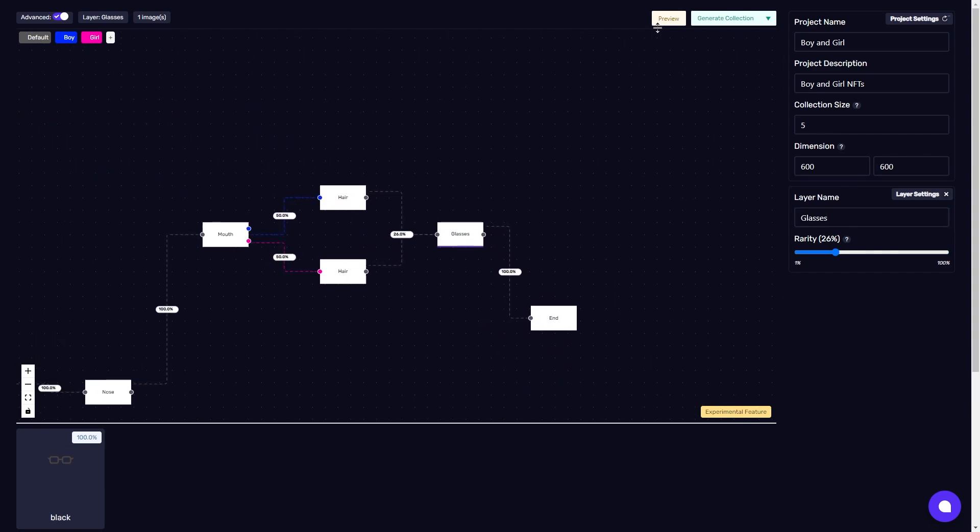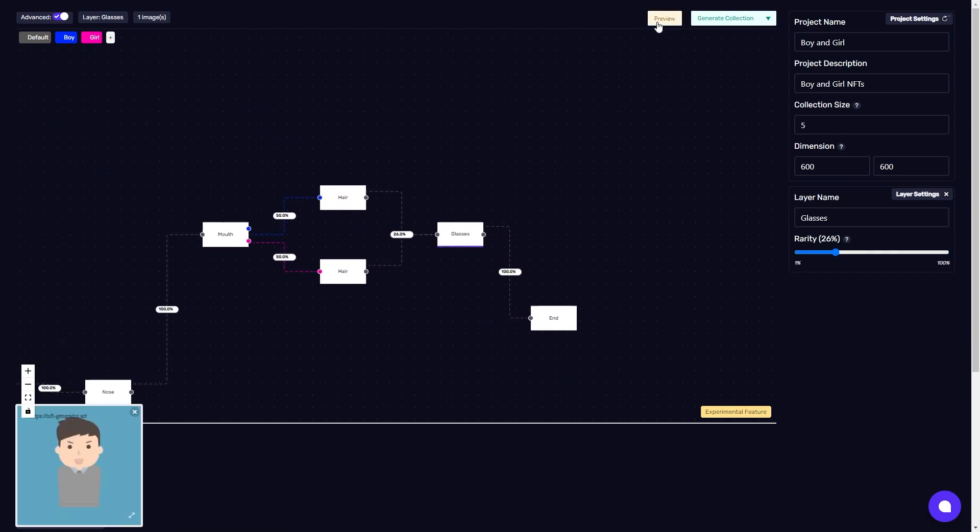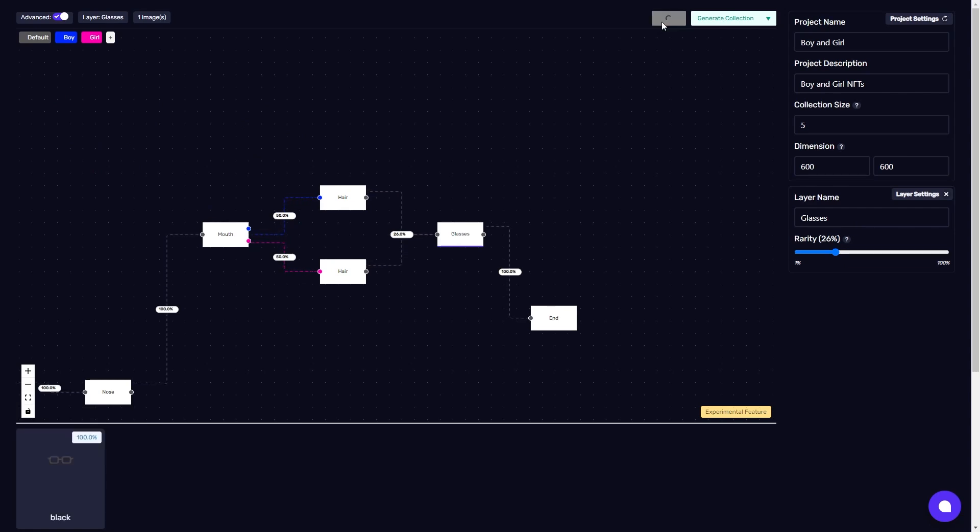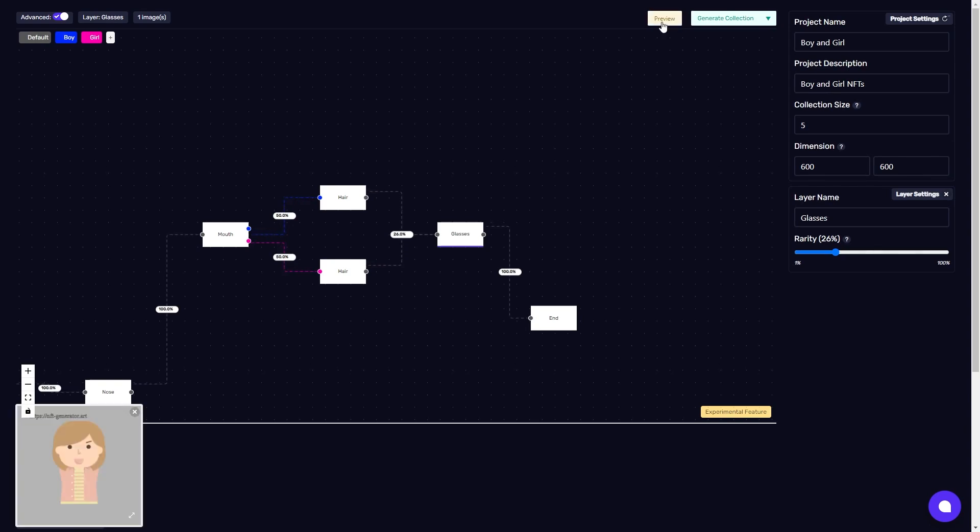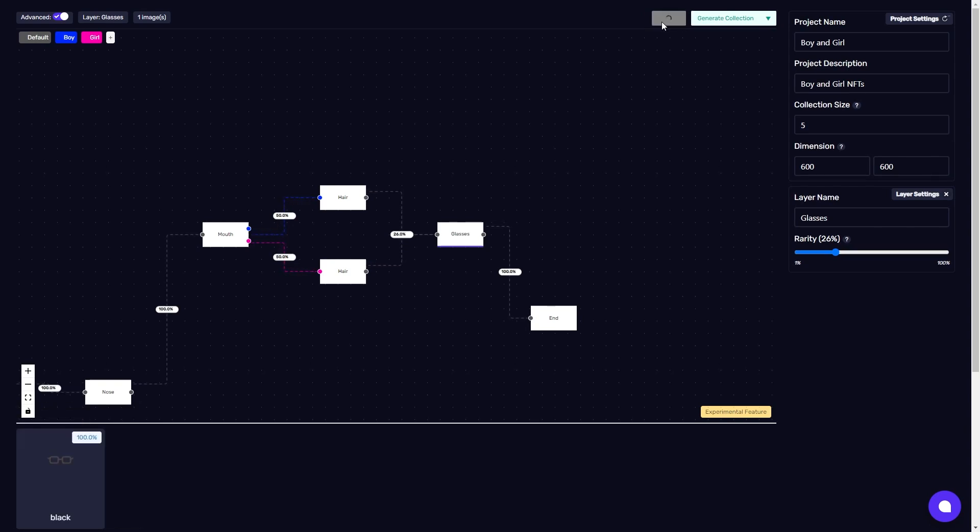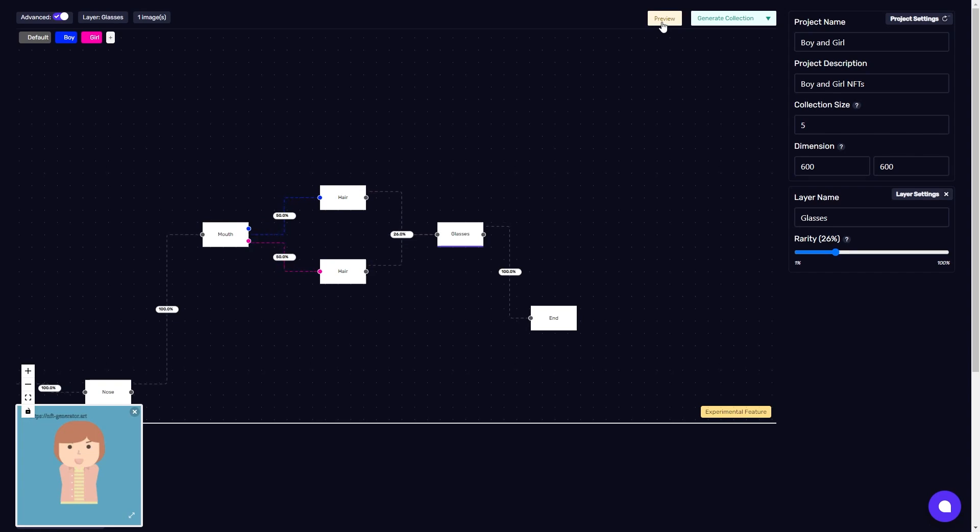So let's try this out. There we go. It's generating both male and female characters with their respective traits and attributes.